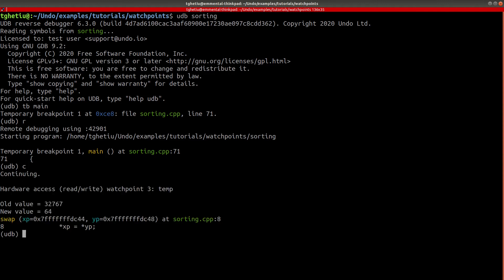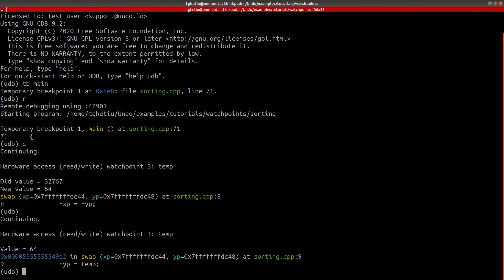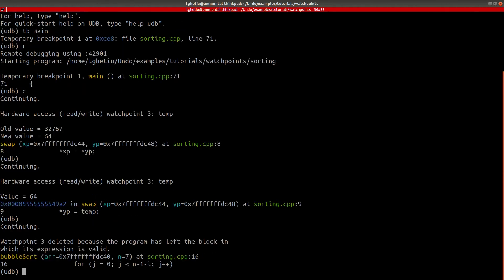Resuming execution, we can track the temp variable being first written and then read until we leave the swap function. As expected, after leaving the swap function, the debugger has deleted the watchpoint since the temp variable is no longer in scope.